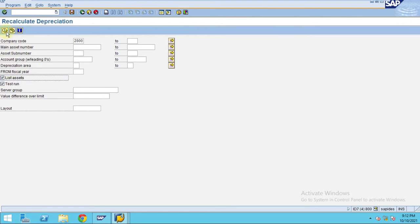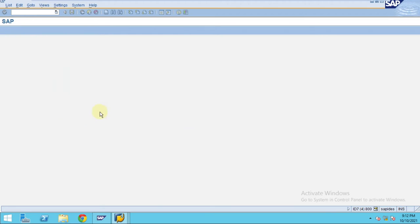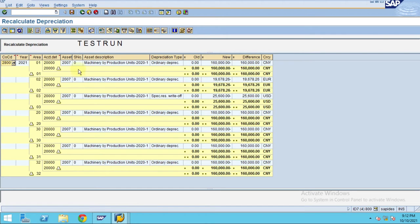Again, just select assets, click Execute, okay. So now the system is going to recalculate the values here.